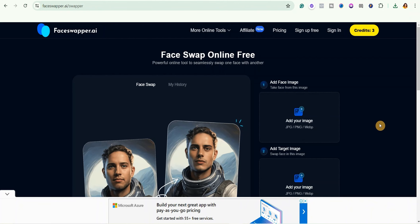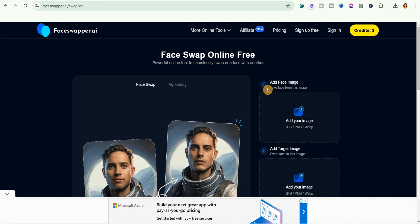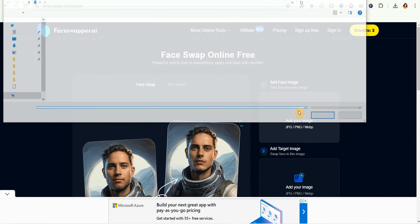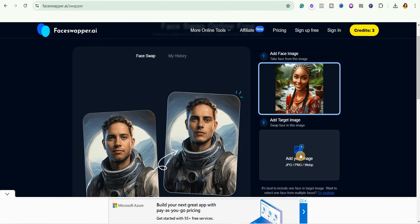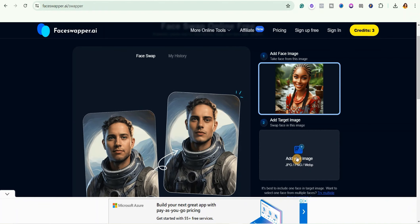You add the first image here, that is the image you want to take face from. So I'm just going to go ahead and click on it and select the image I want to use. Now you're going to add the face you want to swap in this particular image. You can see it here: swap face in this image.